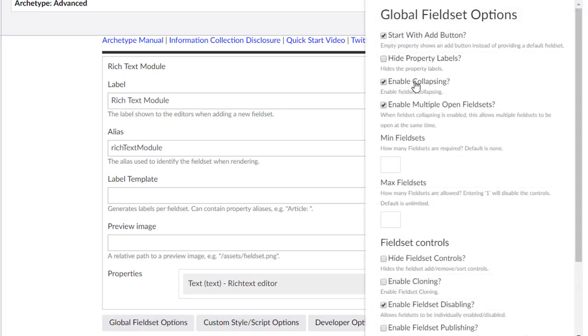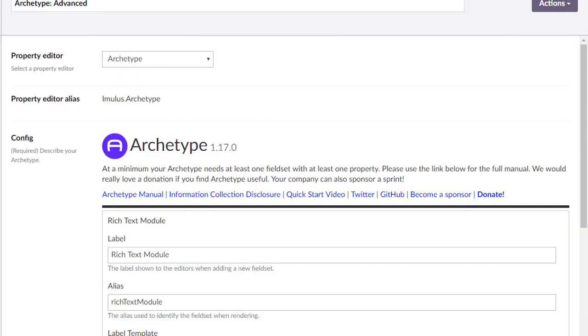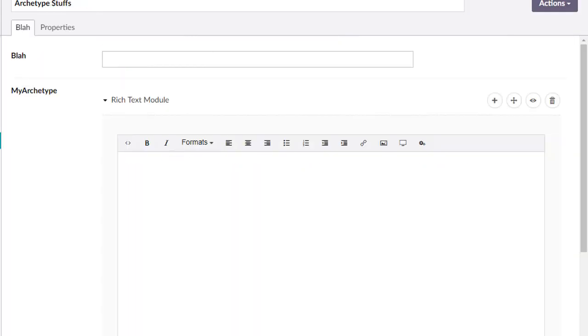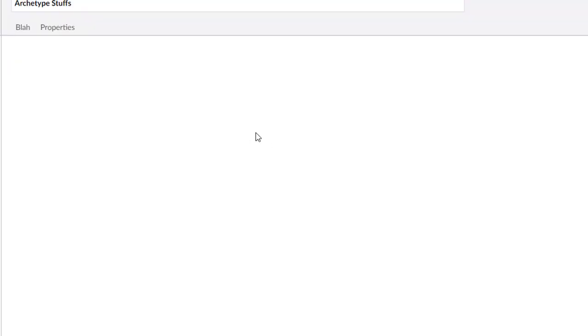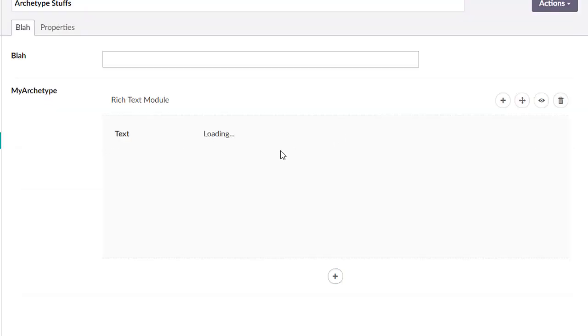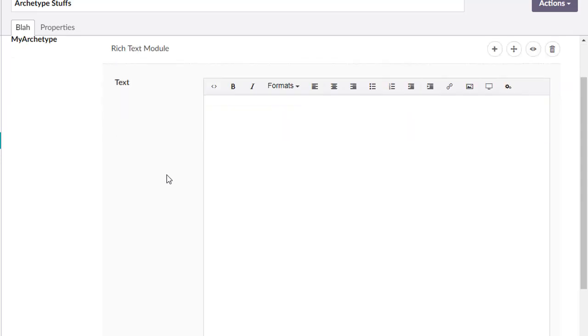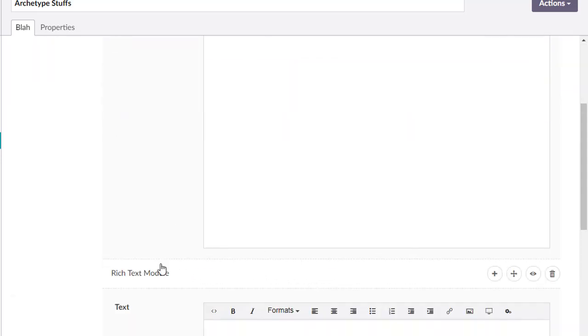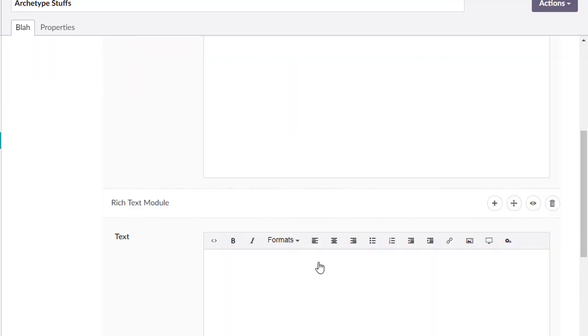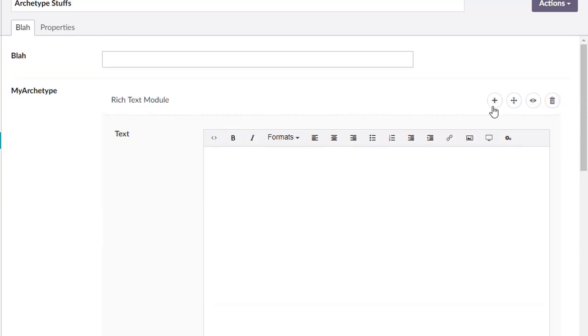And when we click there, we have more space here, but it might be more confusing to your editor. Maybe, maybe not. That's up to you as the designer/developer. But that's what hide property labels will do. Enable collapsing.